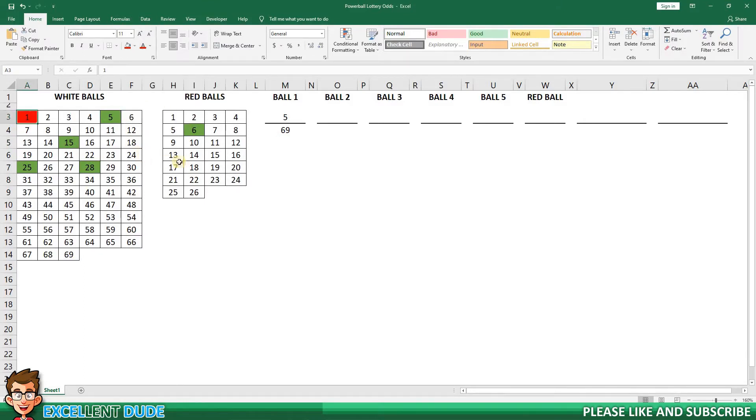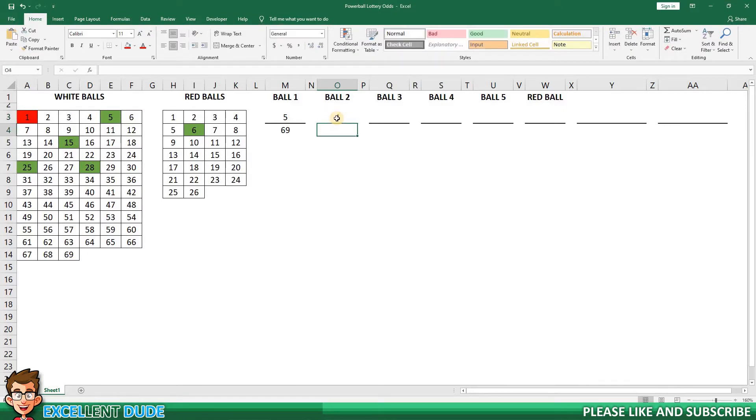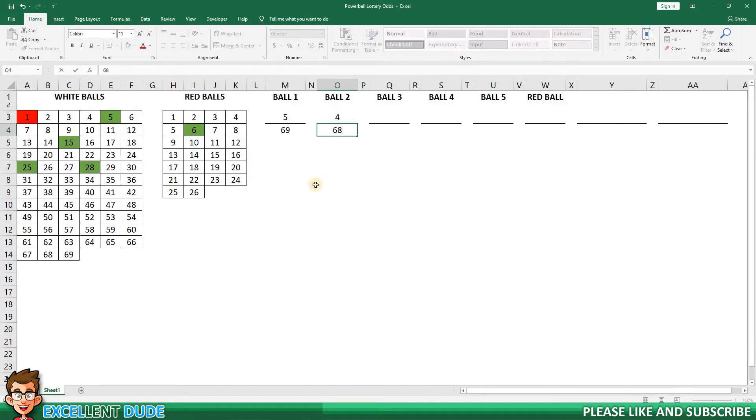Now for the second ball drawn. This time the odds are 4 and 68. It's 4 because we have 4 numbers left and 68 balls remaining because in this scenario we've already drawn the first ball. Once again I'll record this as a fraction, 4 over 68. I'll highlight one of my selections in red to show it's been picked.